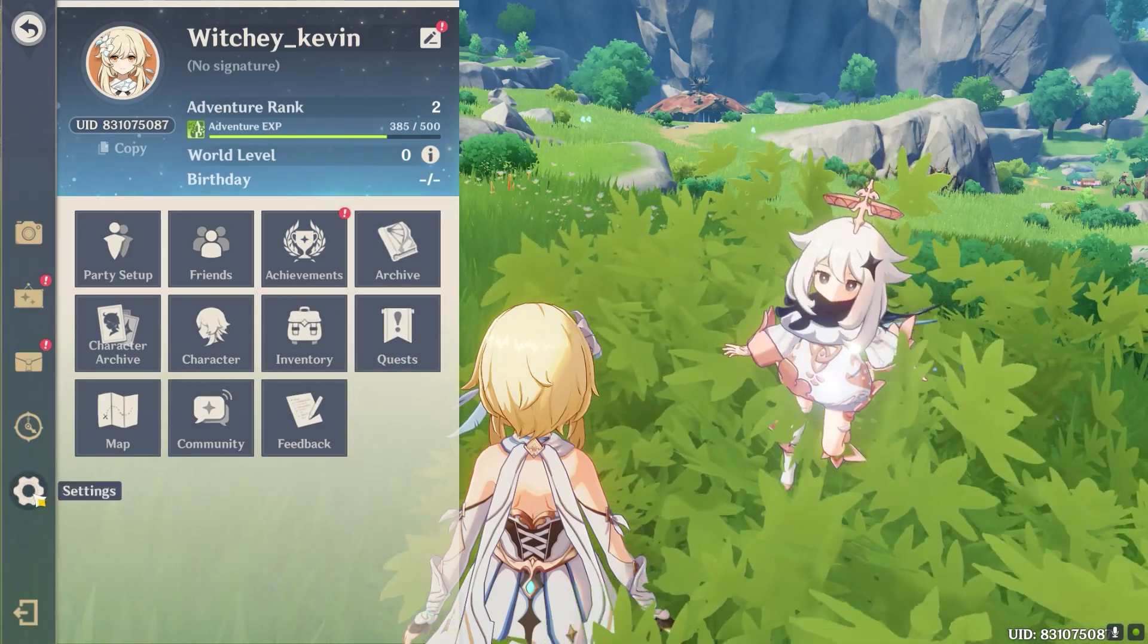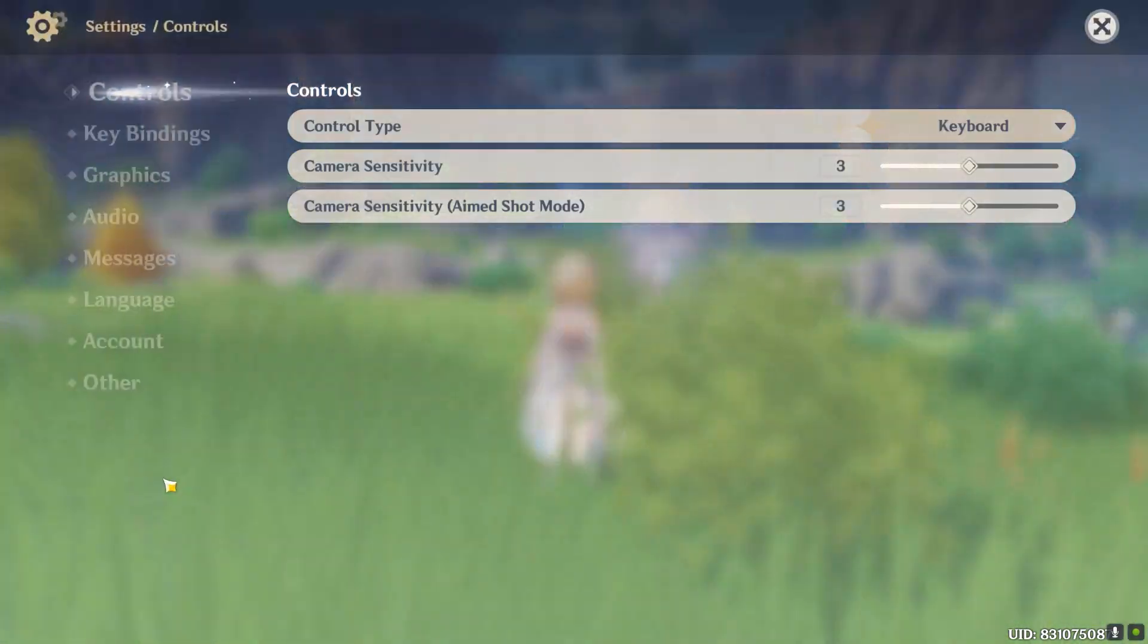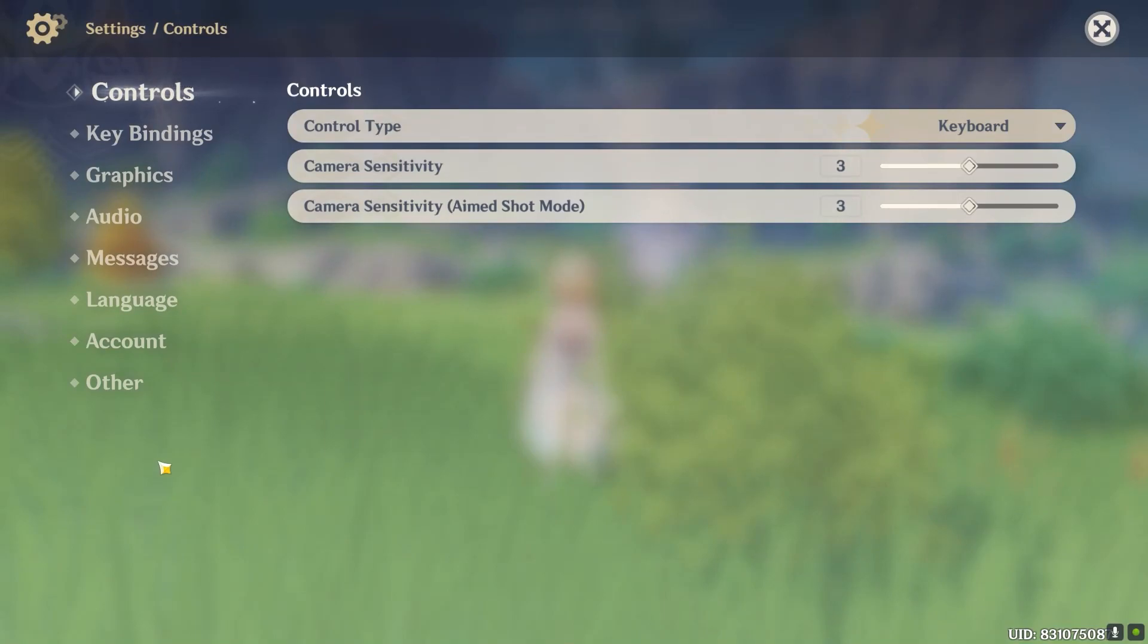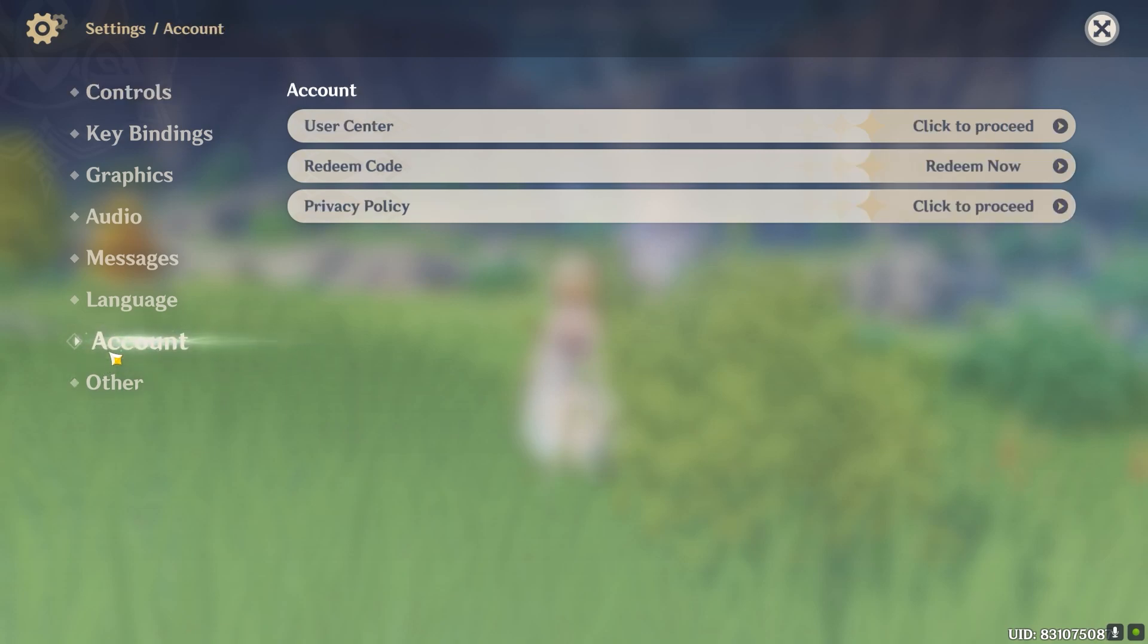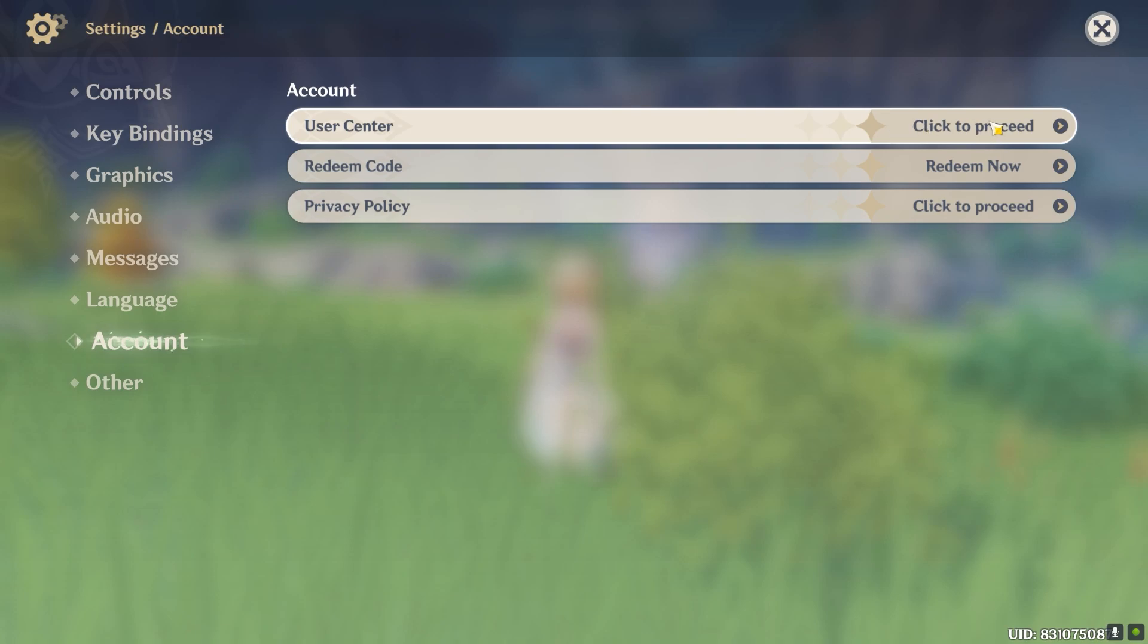Once you're over here, you want to click on where it says Account, which is right below Language and above Others. Click on Account. Once you're over here, you want to click on where it says User Setting.